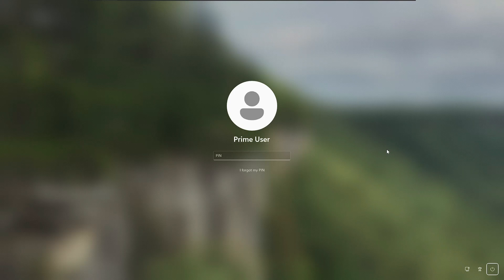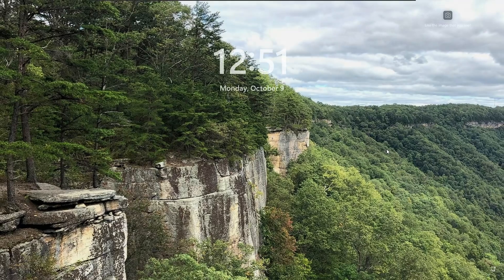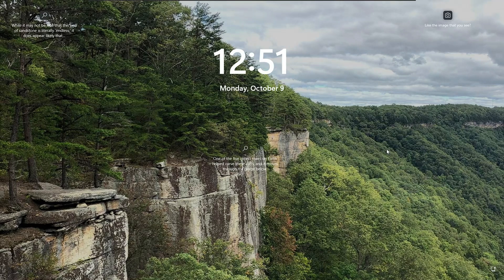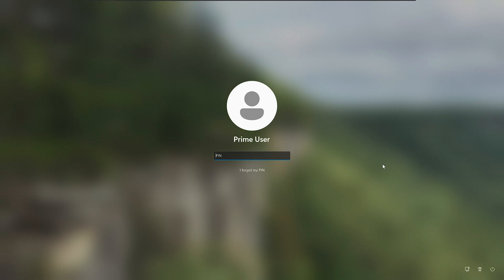Welcome back everyone. Today in this video I will be explaining how to bypass the forgotten PIN or Microsoft account password in Windows 10 and Windows 11. Right now you can see I'm stuck on a screen that asked me for the PIN. You might also be on the same screen where you don't know your PIN or Microsoft account password. The solution is that we will have to create a new local account with administrative rights so that we can log into our computer and fix the problem.